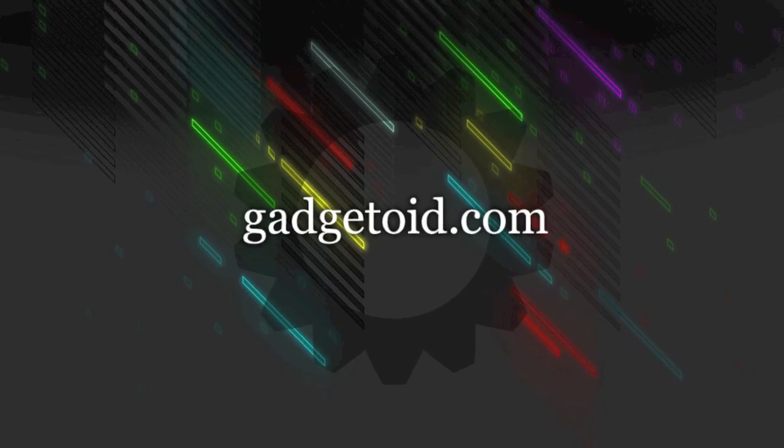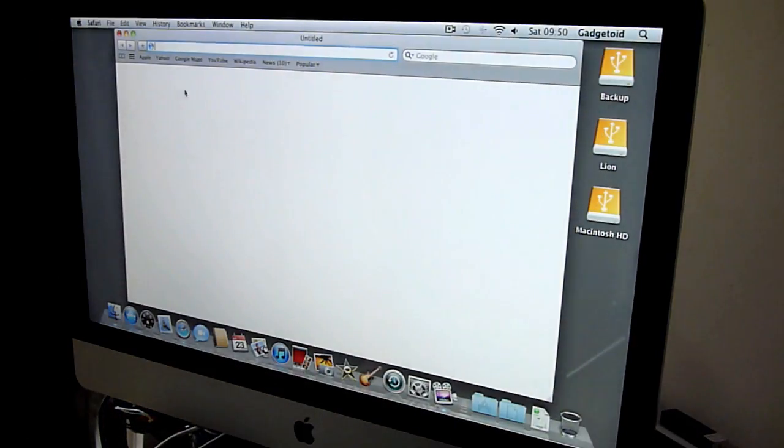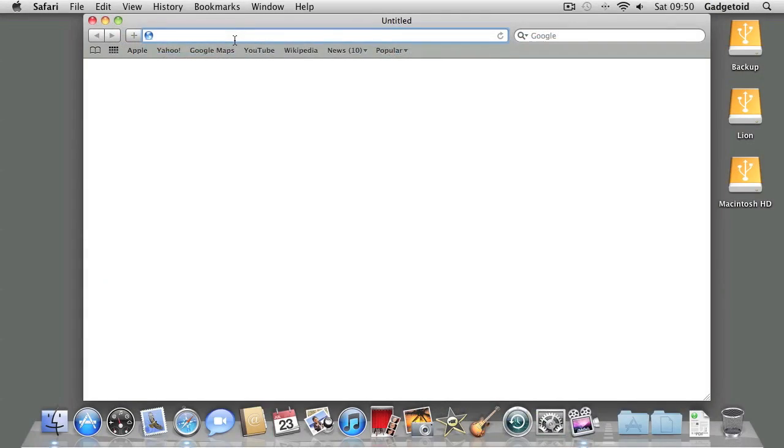Hi guys, this is Phil of Gadgetoid.com giving you a quick guide on updating your iControl Pad firmware.